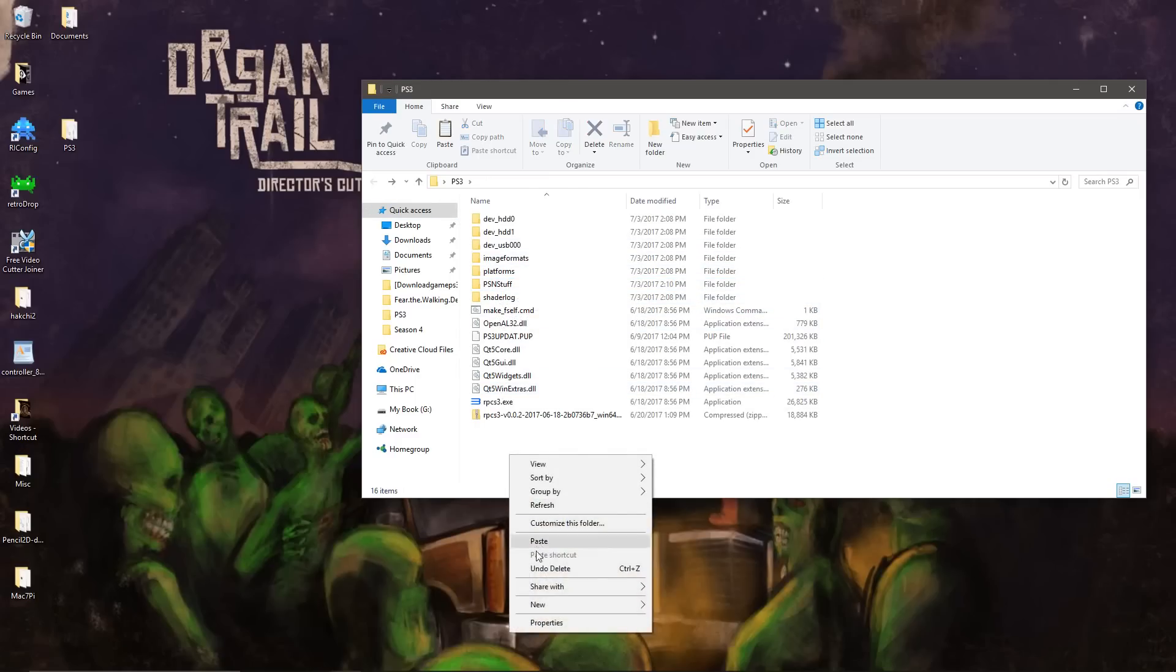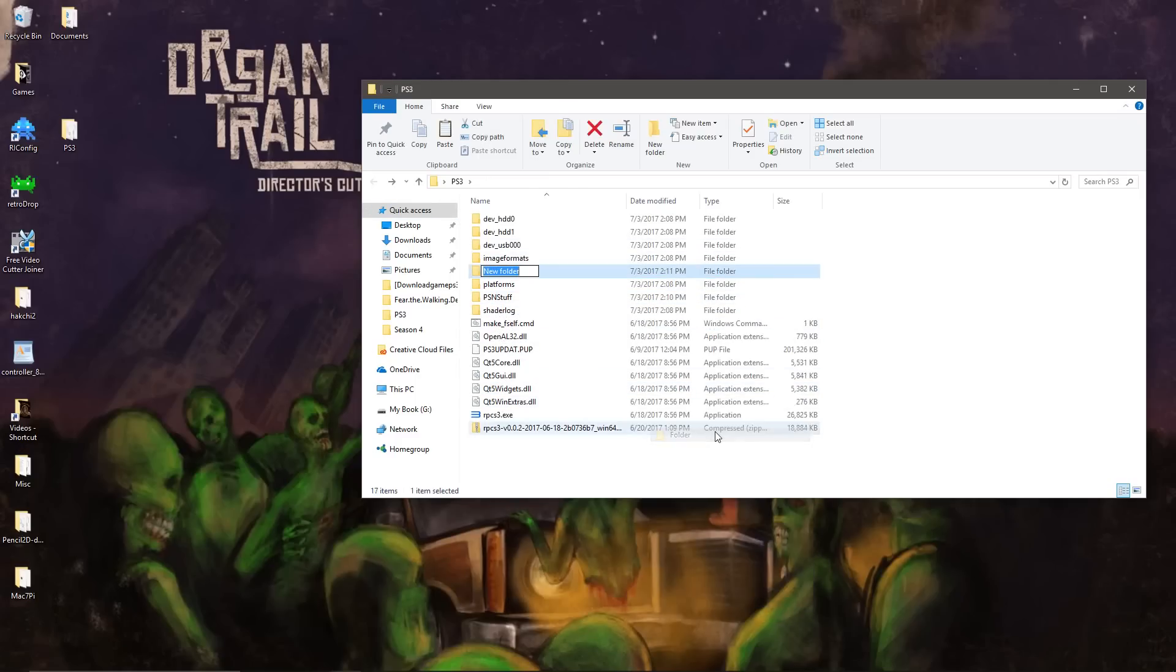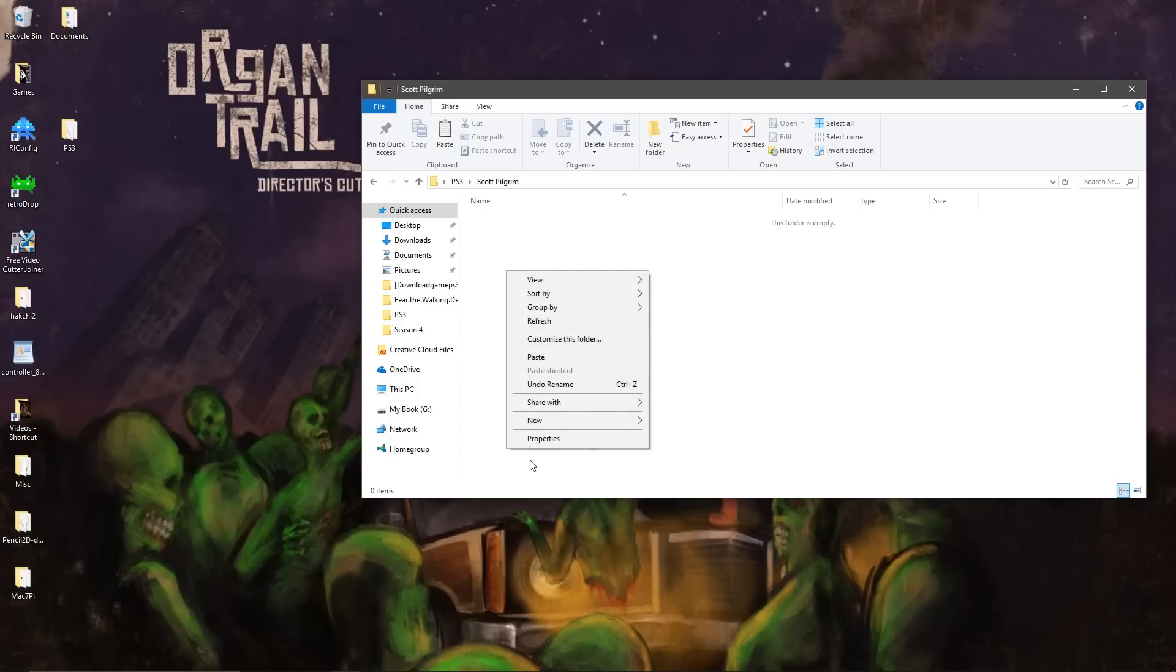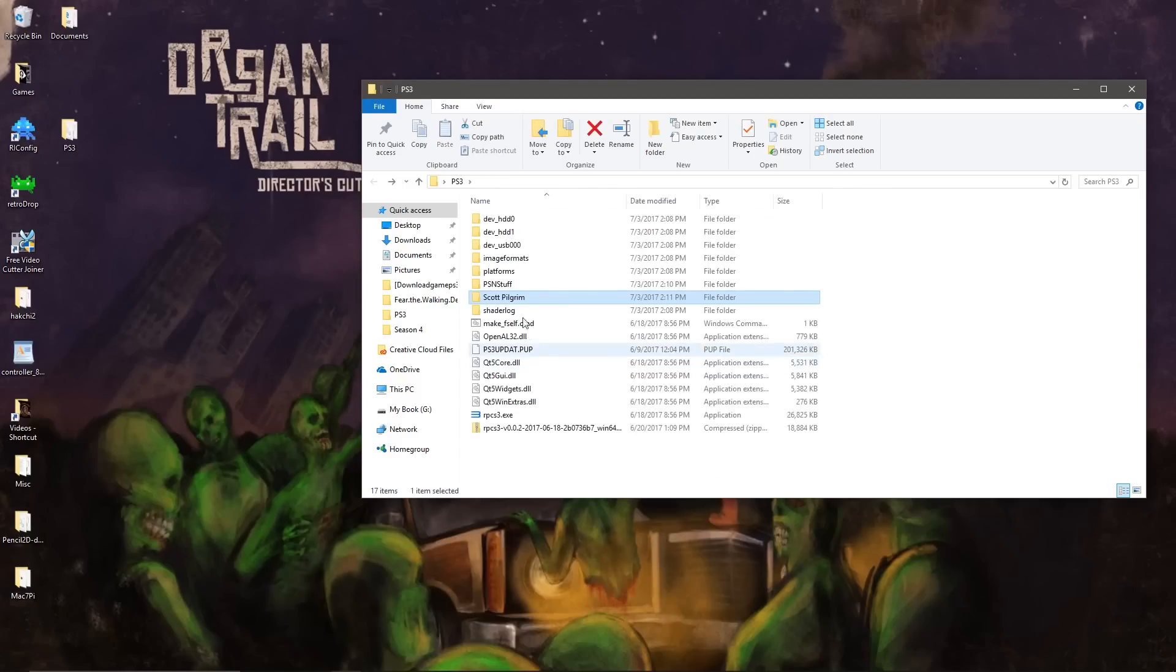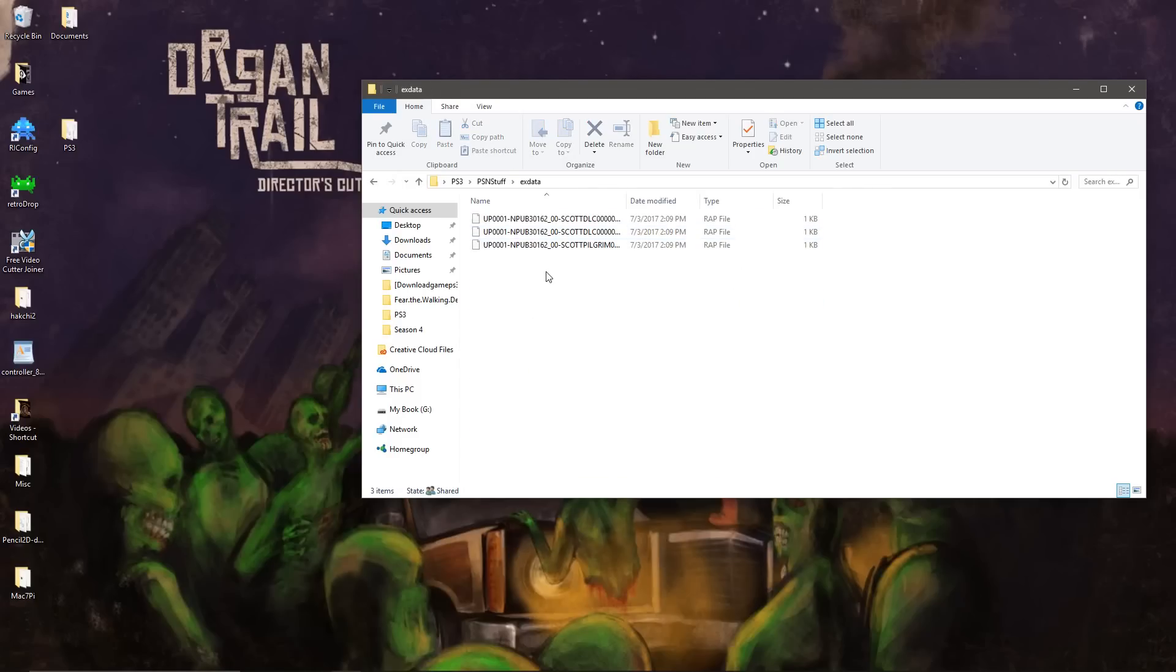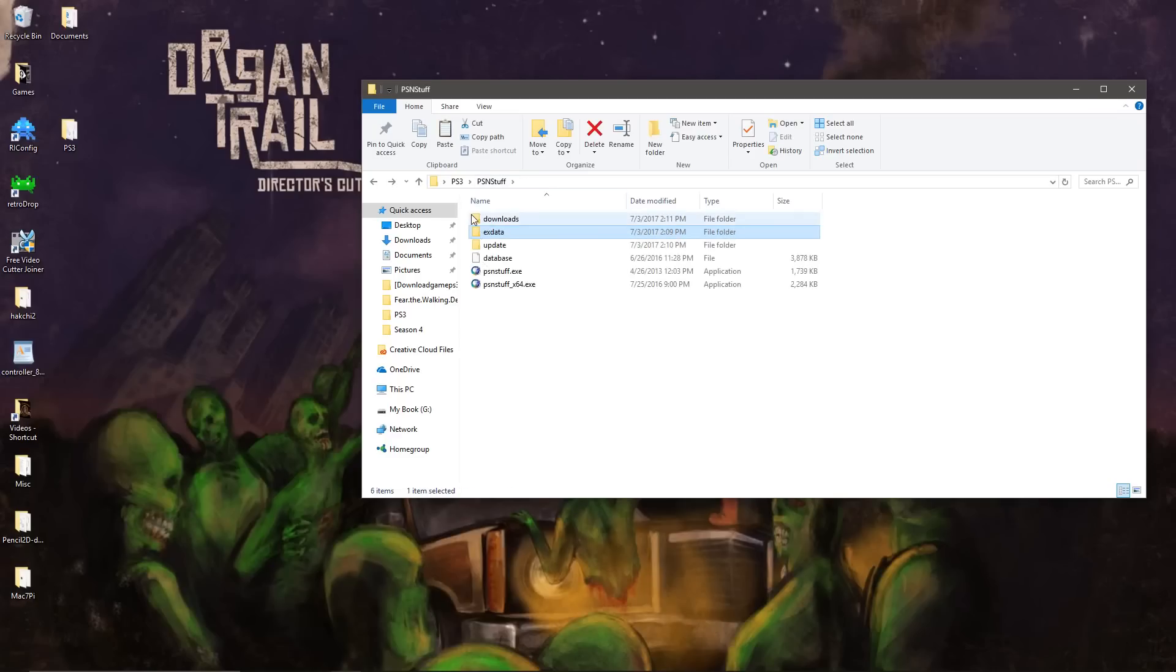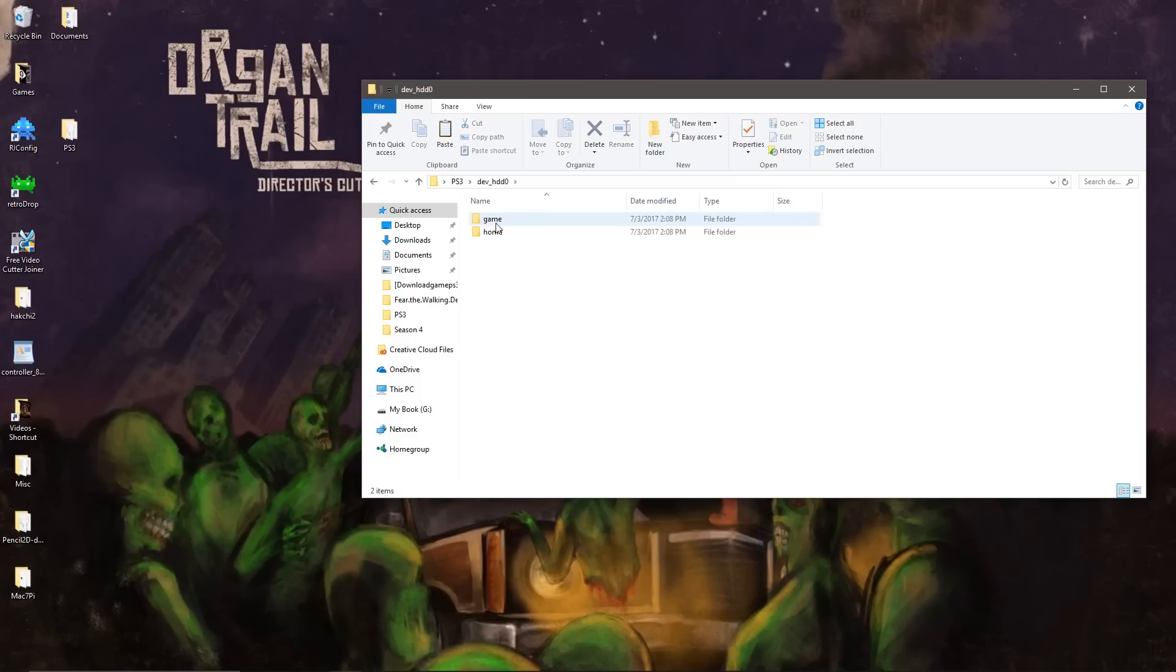And I'm going to create a folder named Scott Pilgrim to put all of the packages in. Go back in here. Go to EXDATA.